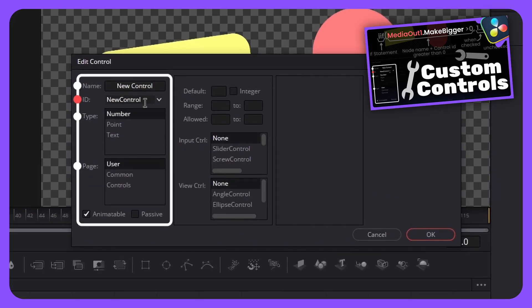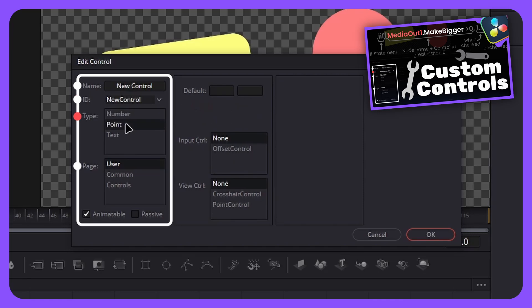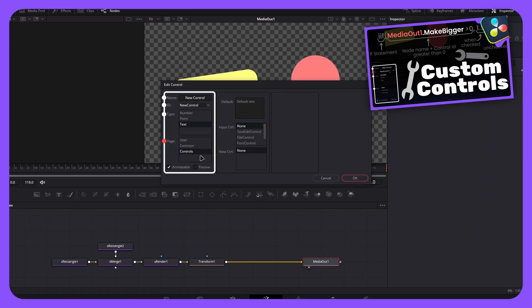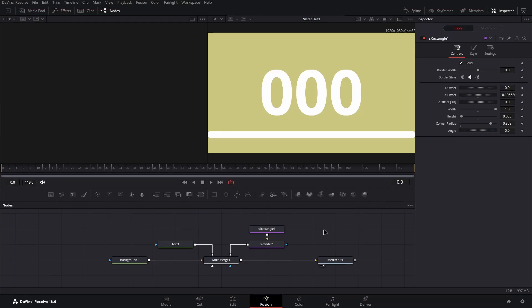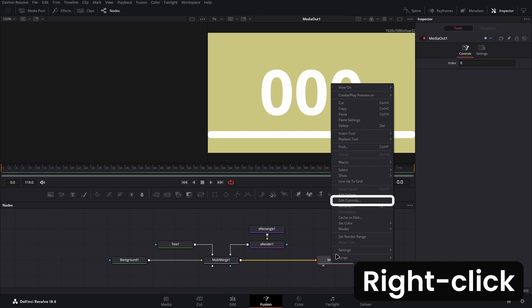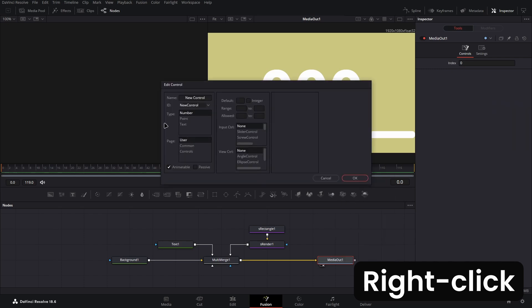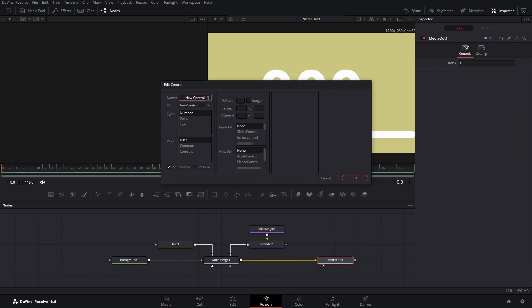Whilst I will cover this specific example of using custom controls now, if you want more information on custom controls, you can watch the video in the card. Start by right clicking the media out node and selecting edit controls. From here, name the new control countdown and select the ID input box causing the matching ID to be generated for you.